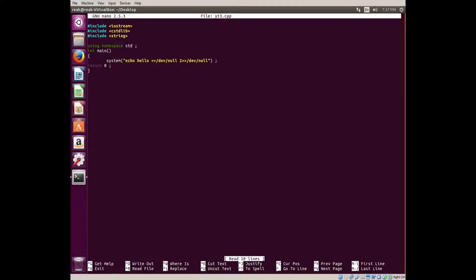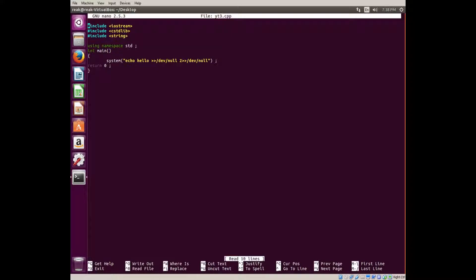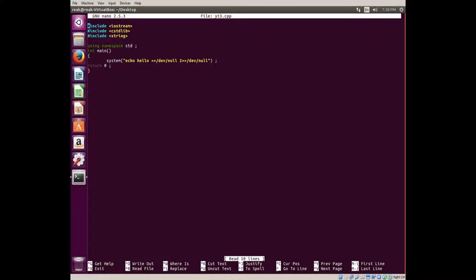In here I included everything I normally include. I probably don't need to include iostream or string, but I do it anyways because it's a habit. Include iostream, include cstdlib, you need that for system. Include string you need if you want to use a string. Using namespace std, int main, open curly bracket, system, parenthesis, quotation, echo hello.